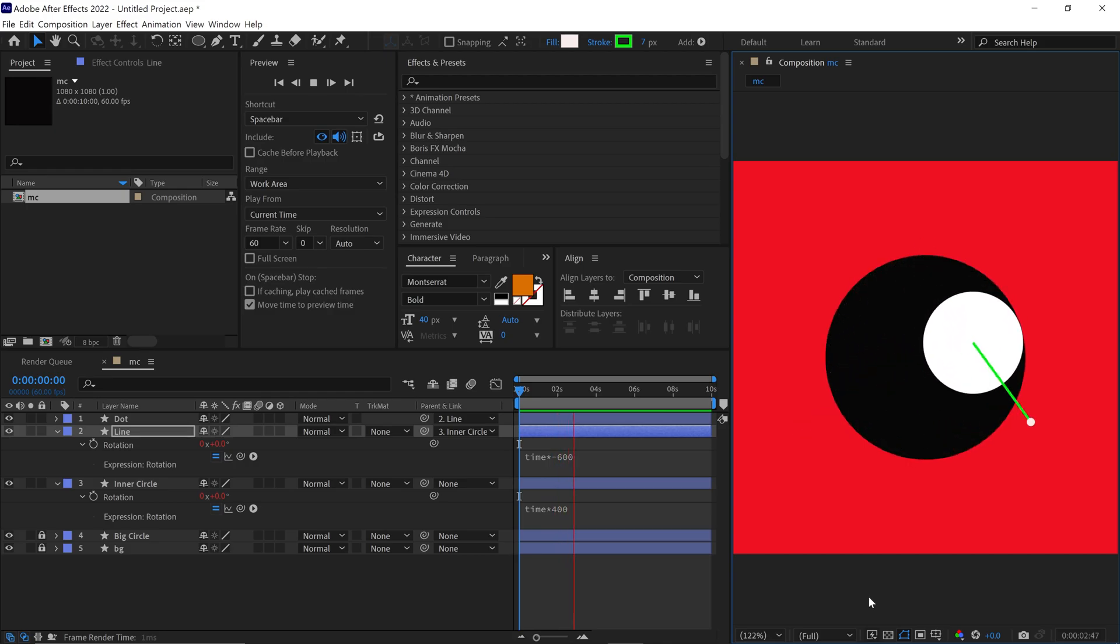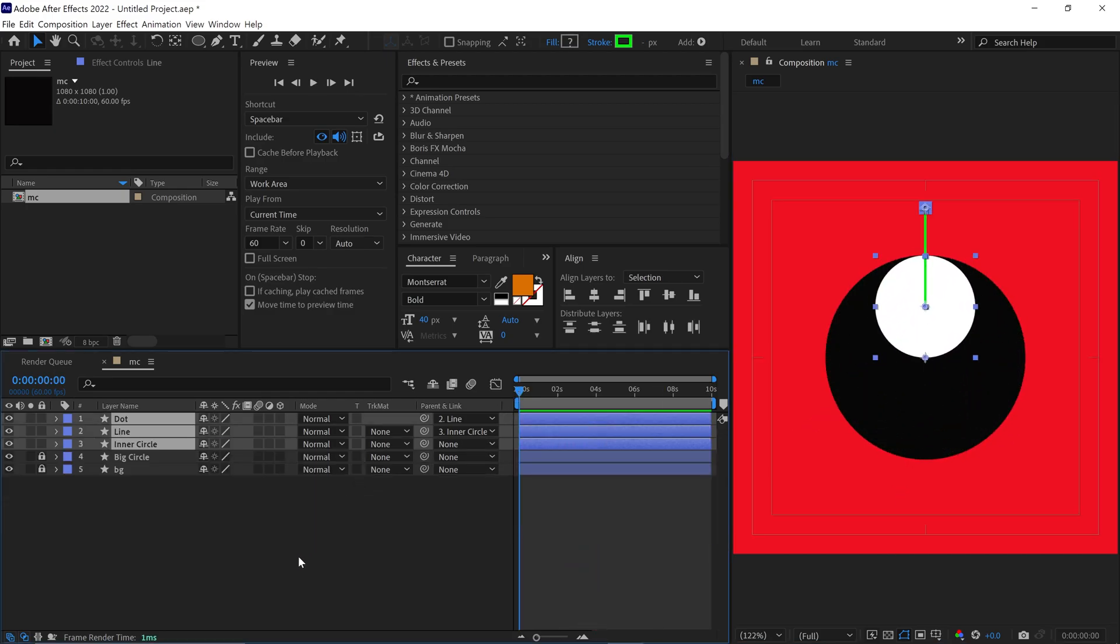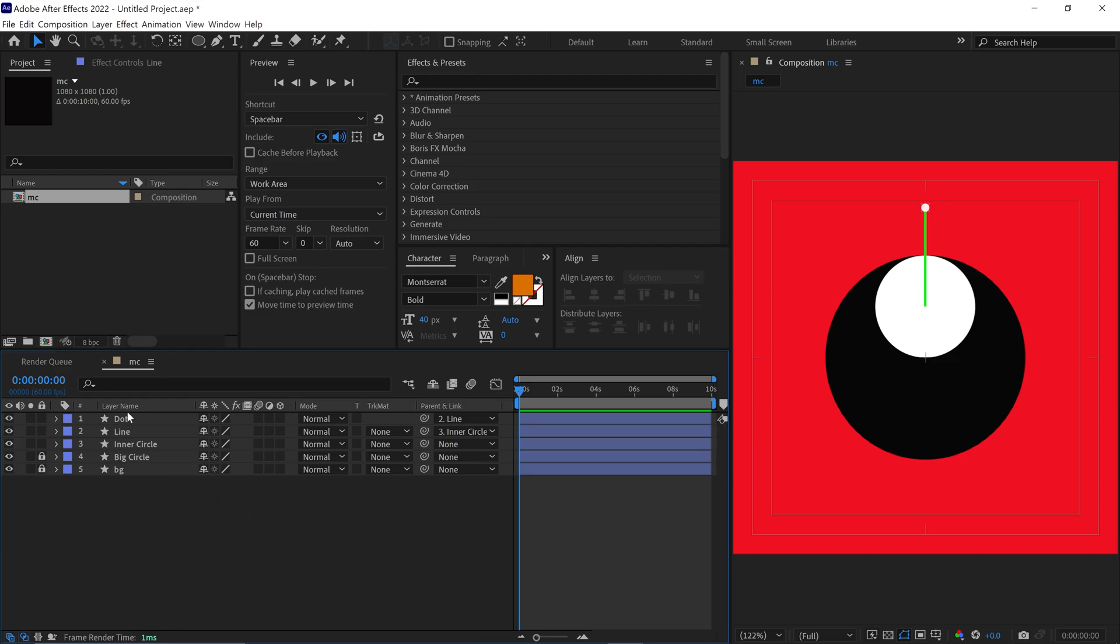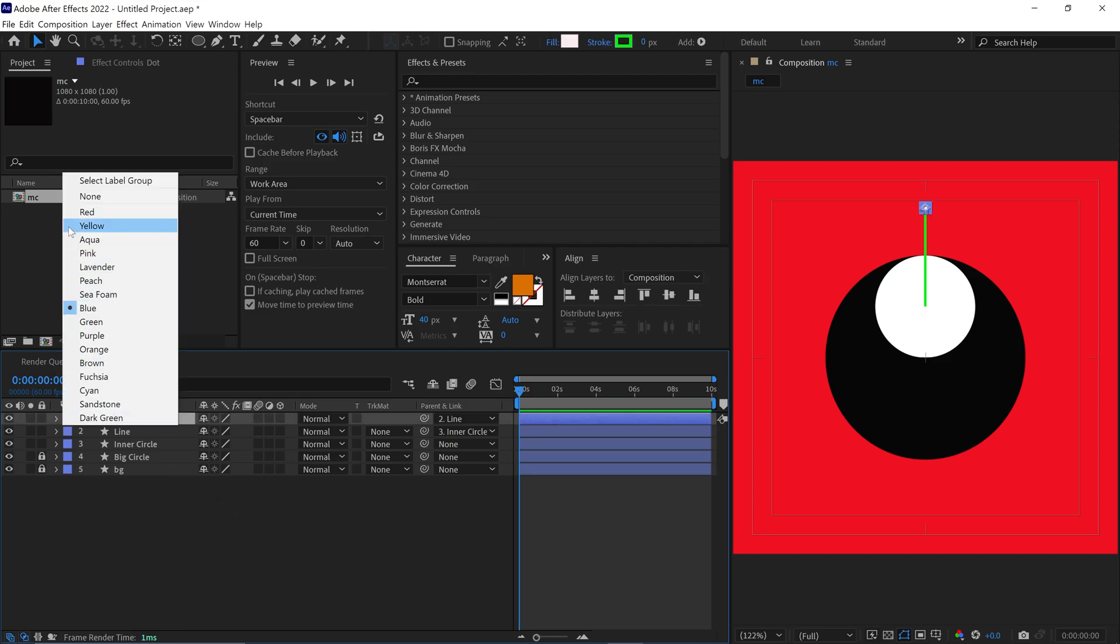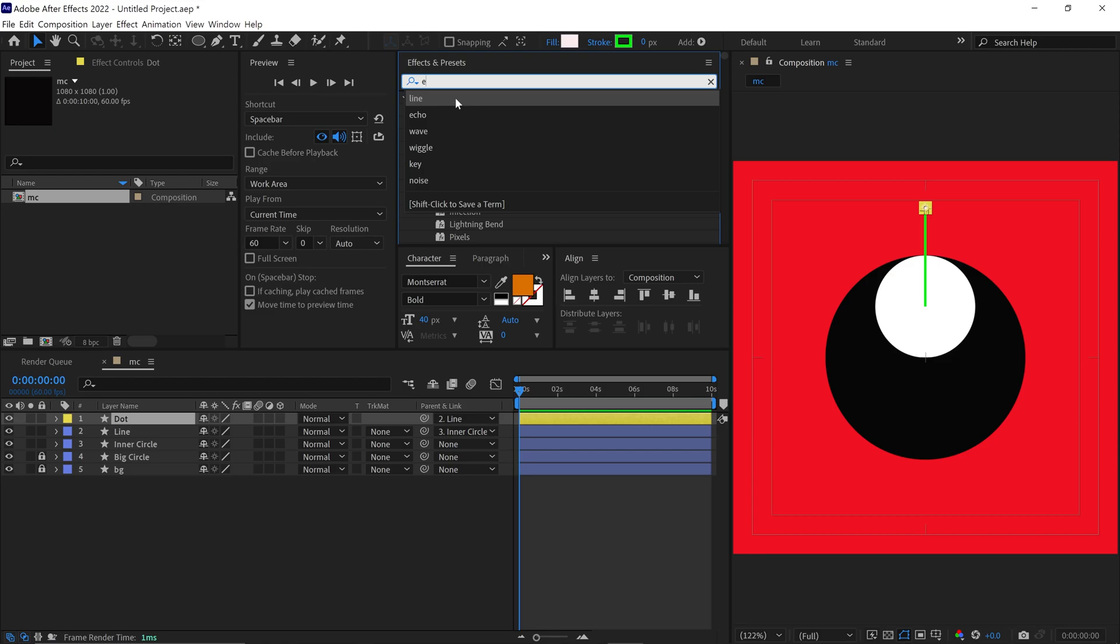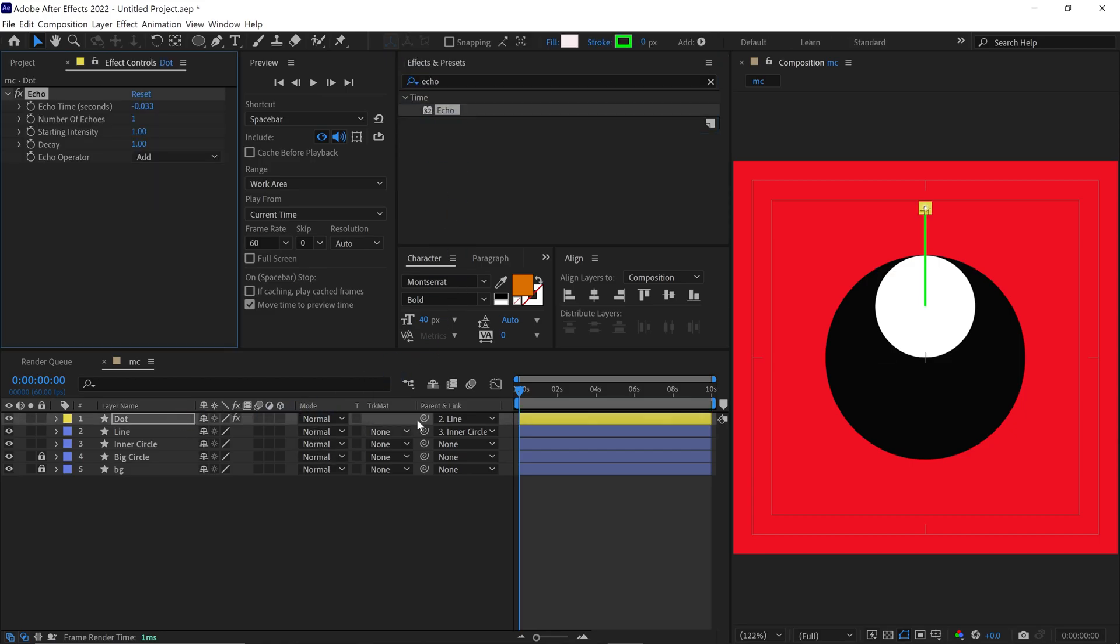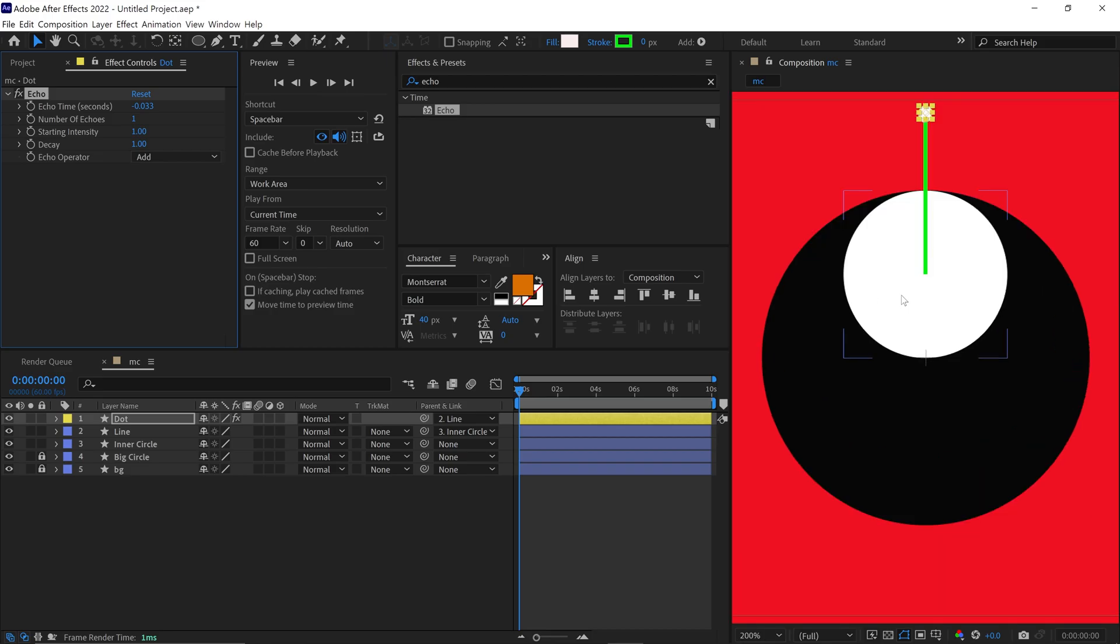Nice, it's looking good so far. Let's make the Line Trail. To add a Trail effect, I first select the Dot layer and go to the Effects panel. Then, I search for an effect called Echo and apply it to the layer. I go to the Effects control panel and adjust the following settings.